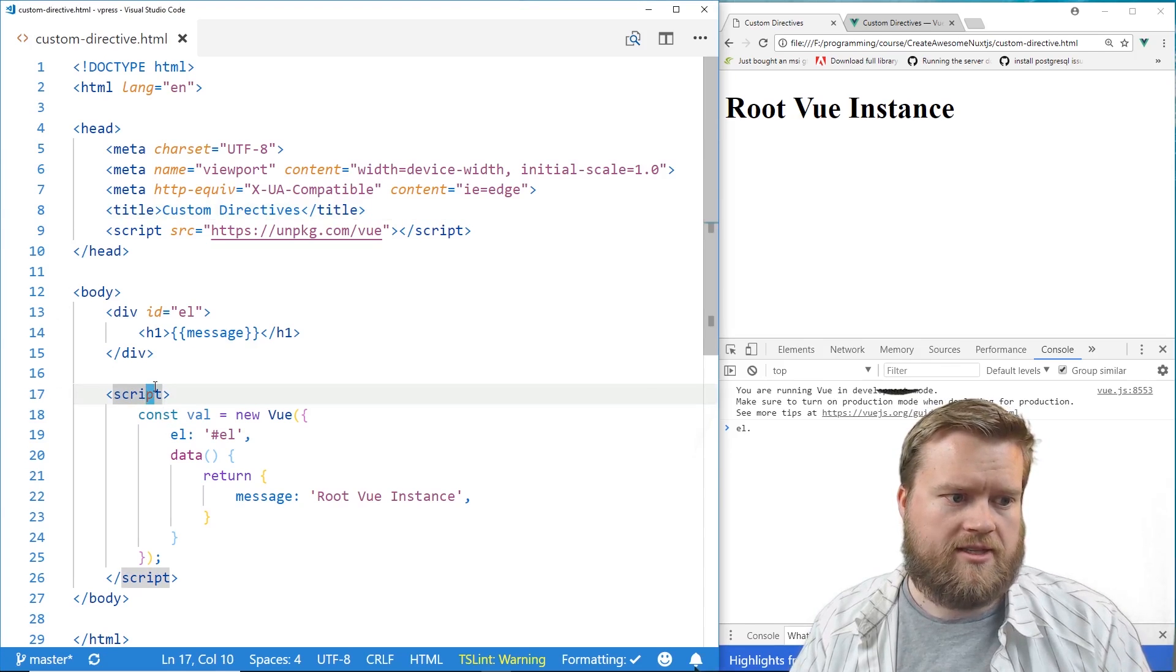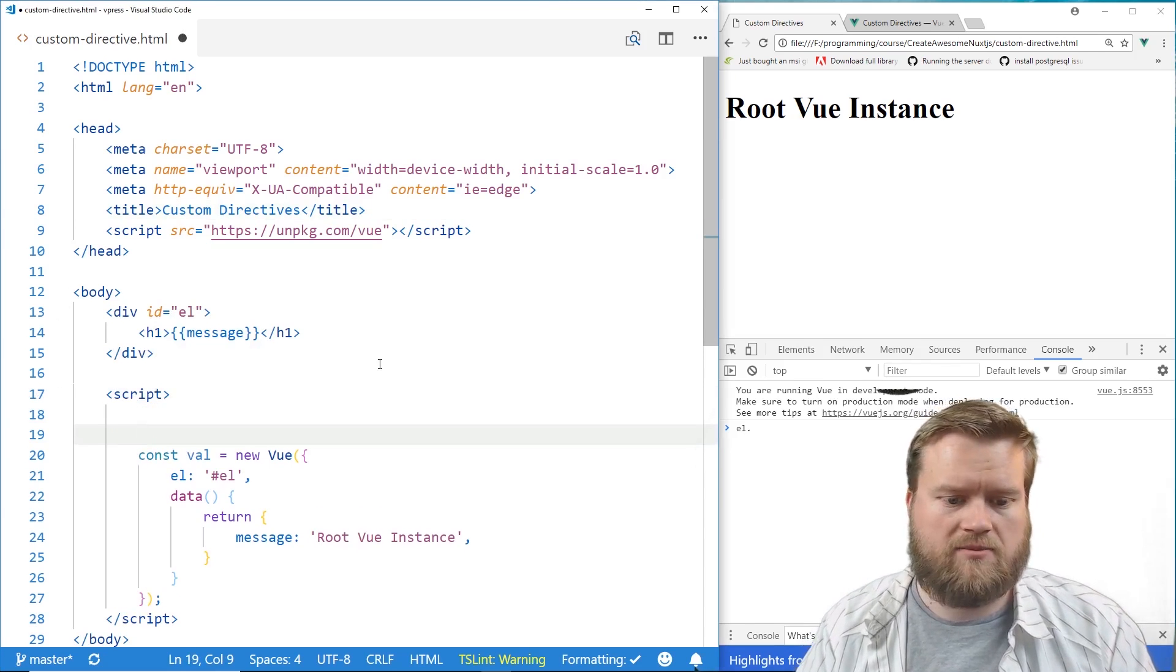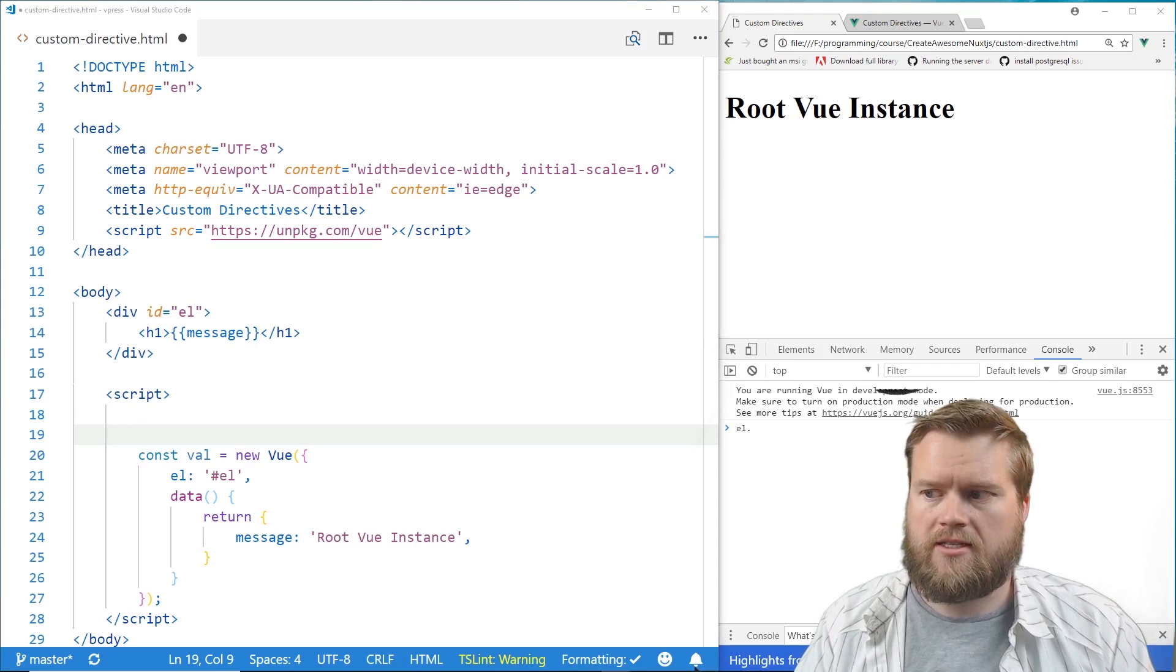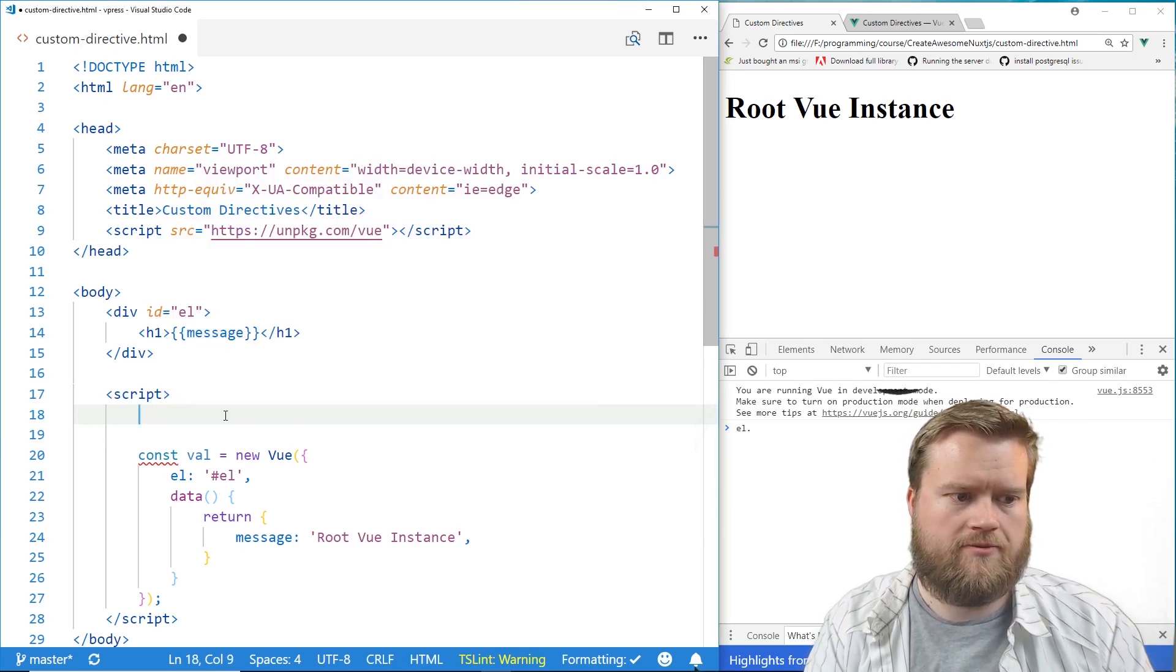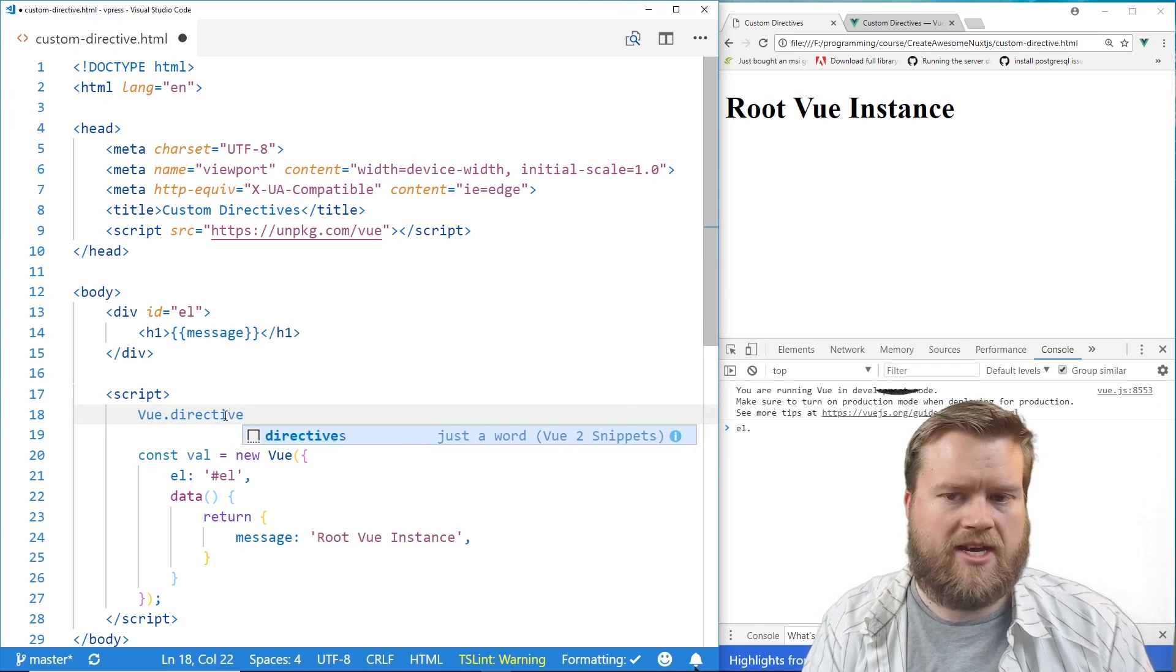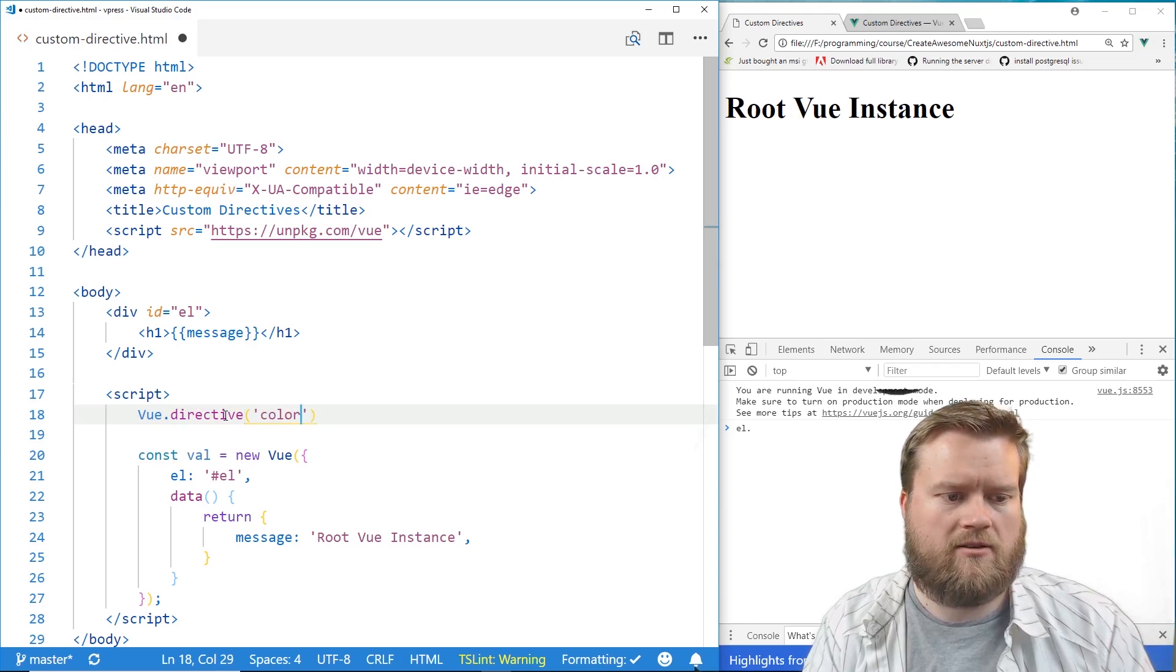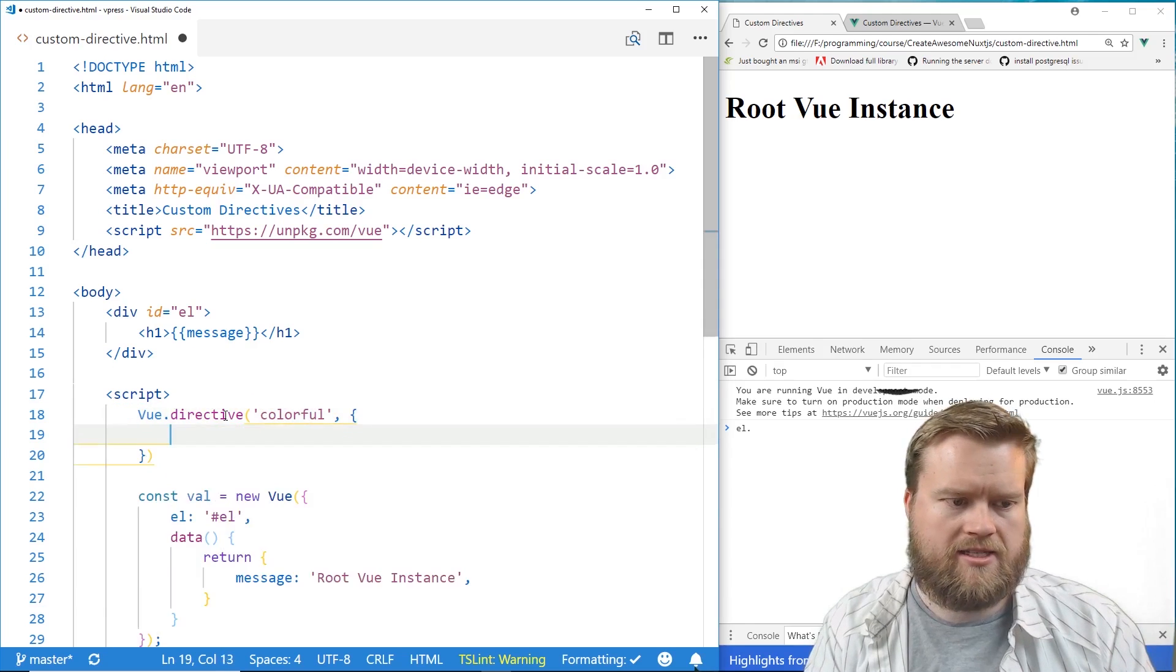So inside our script tag, we can create a directive by just simply typing in Vue.directive. So let me do that. Vue, capital V, dot directive. And then you type in the name of it. So I'm going to create one called colorful. And it's an object.